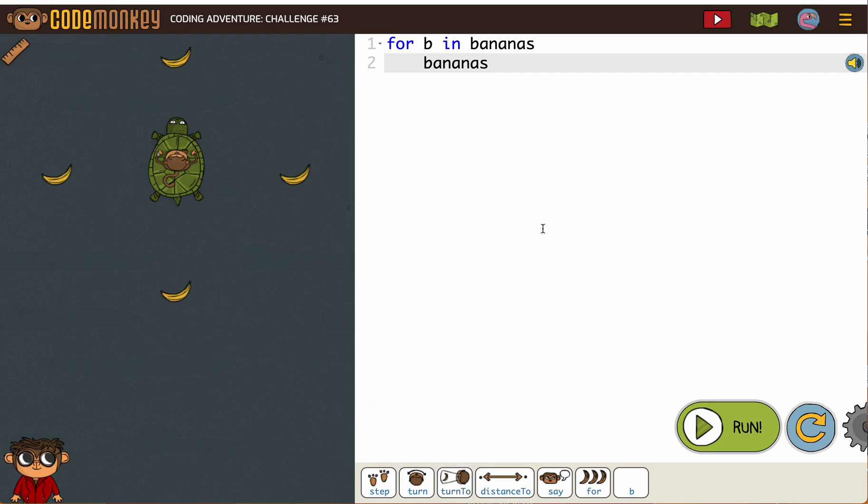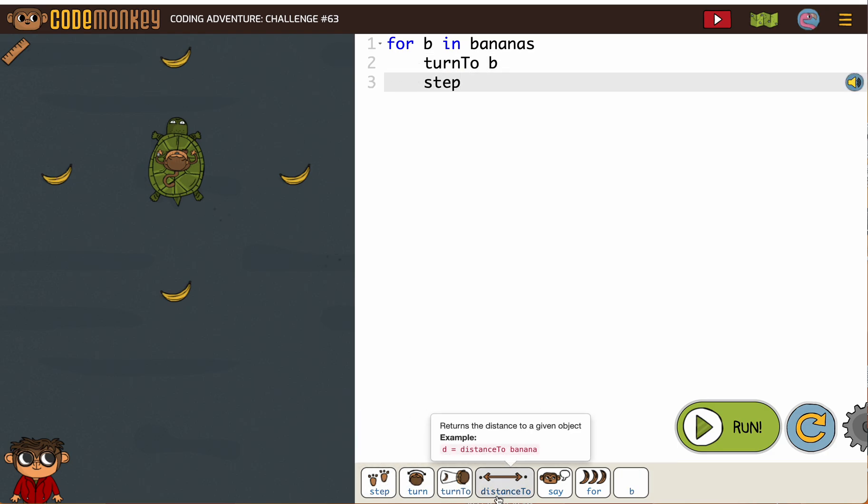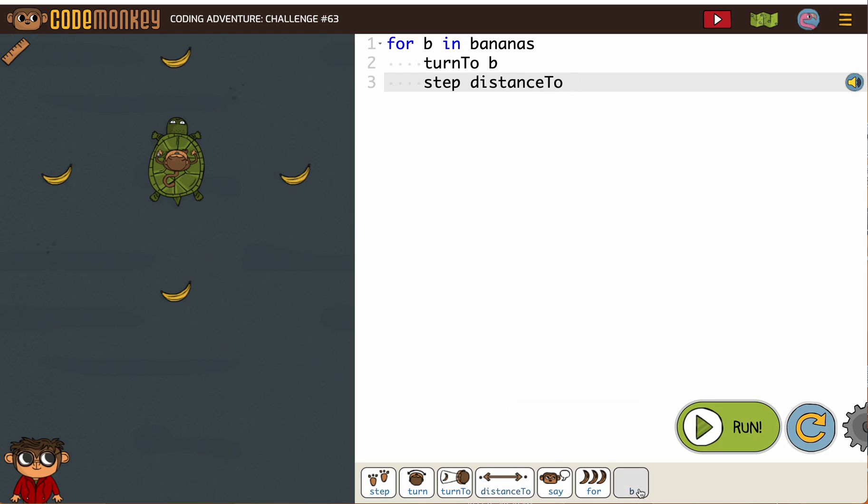What? I tried to rush it. And then we're going to turn to B. And we're going to step distance to B.